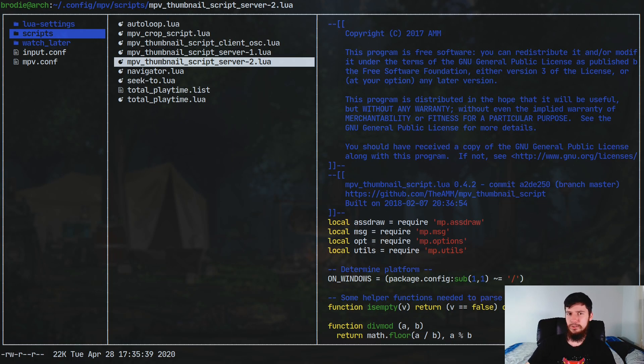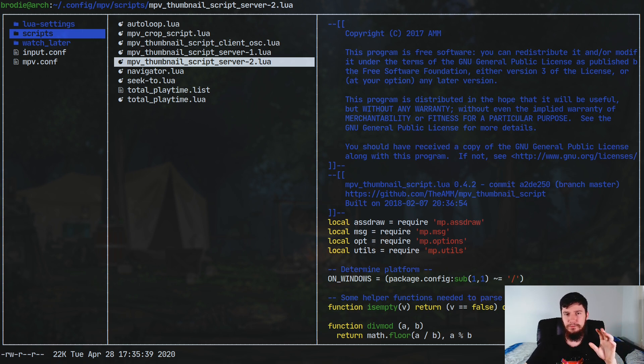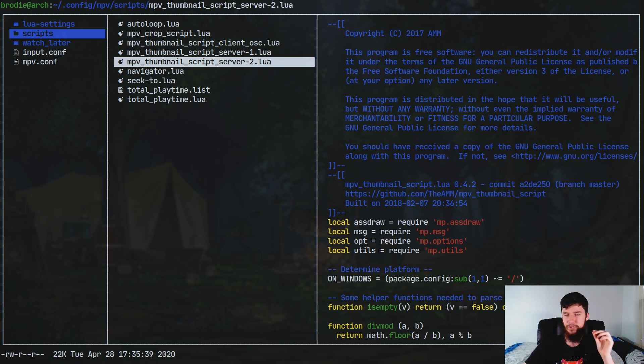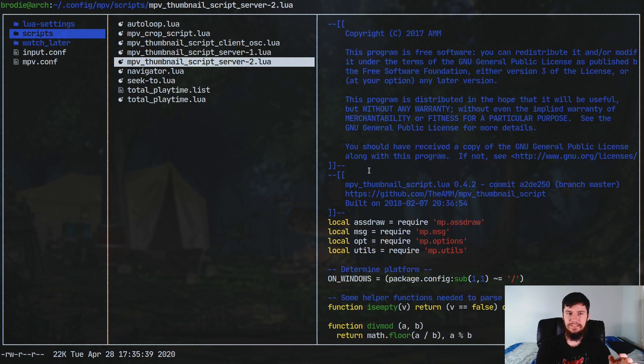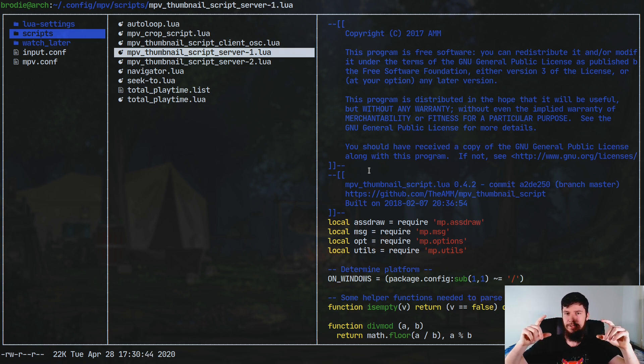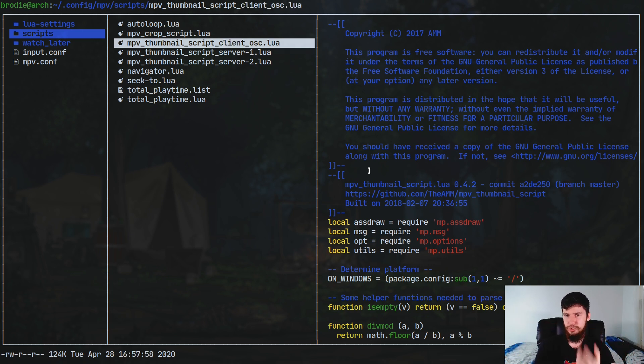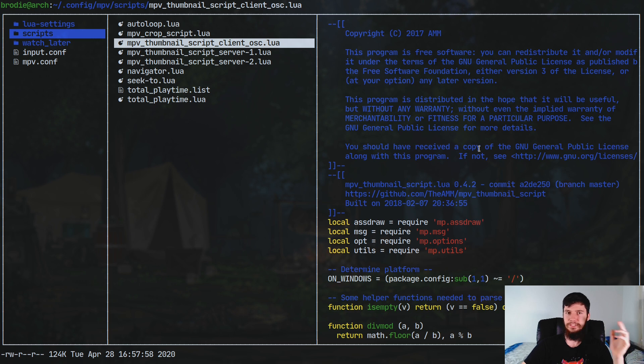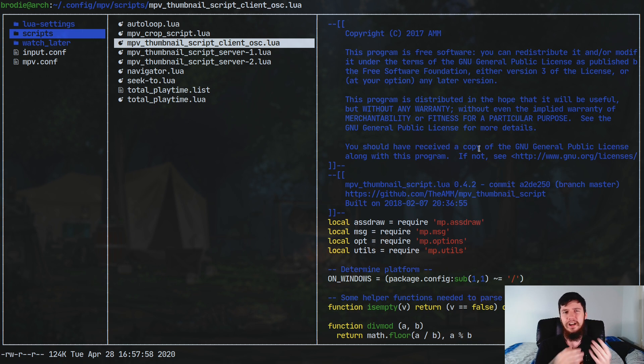MPV has a little bit of a quirk with the way it handles scripts, and some scripts actually take advantage of this. This is the fact that every single script that is run by MPV is given its own thread. For example, with the MPV thumbnail script, you might notice in here that I've got this server 1, and I've also got this server 2. What this is basically going to do is run two instances of this script at the same time, both working to generate thumbnails, and then the client is just going to show them.